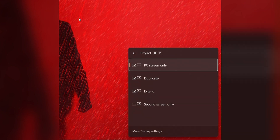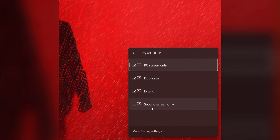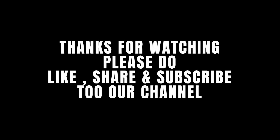Here you can see many options — select 'PC screen only' or you can select 'Second screen only', depending on your monitor. Thanks for watching — please do like, share, and subscribe to our channel.